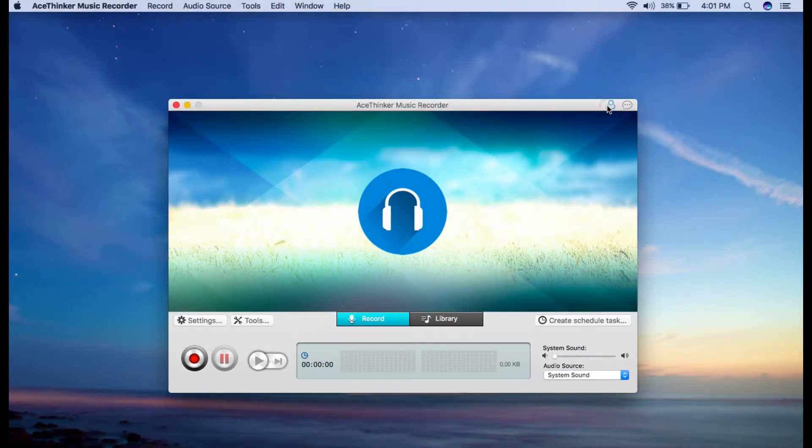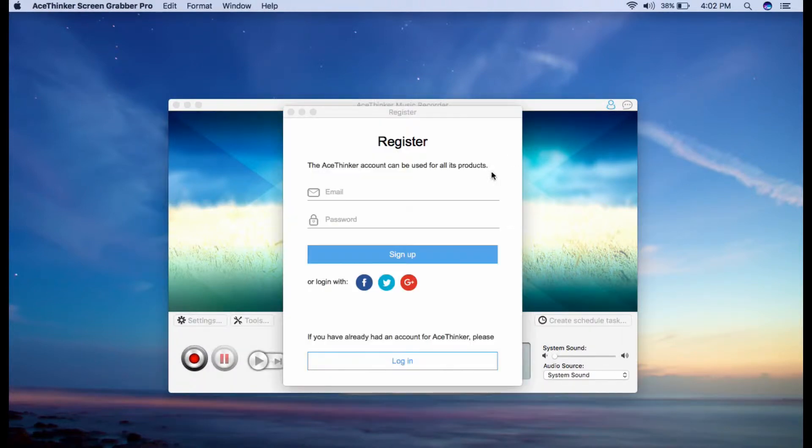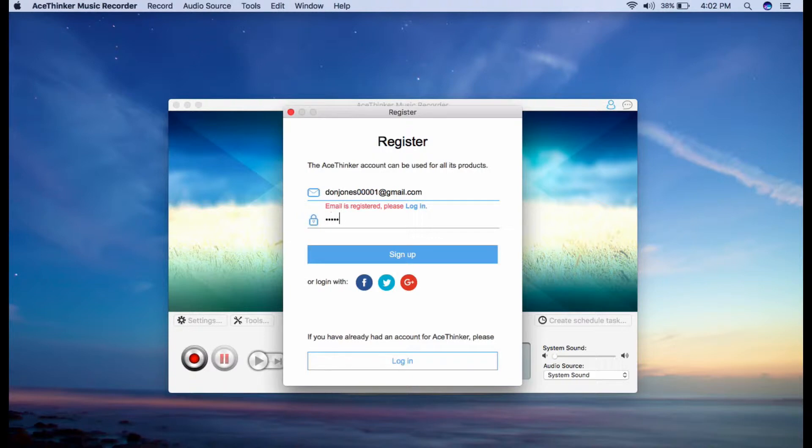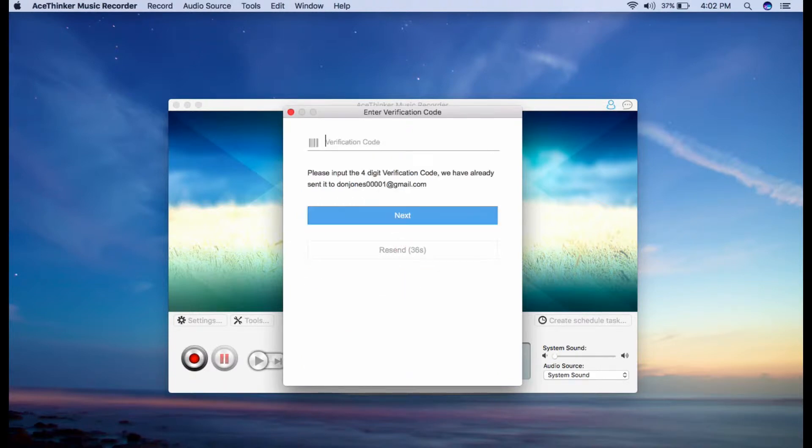Click the user account button to register an account. From here, just type the username and password you decide, then click the sign up button to continue. Then type the verification code that has been sent to your email address.